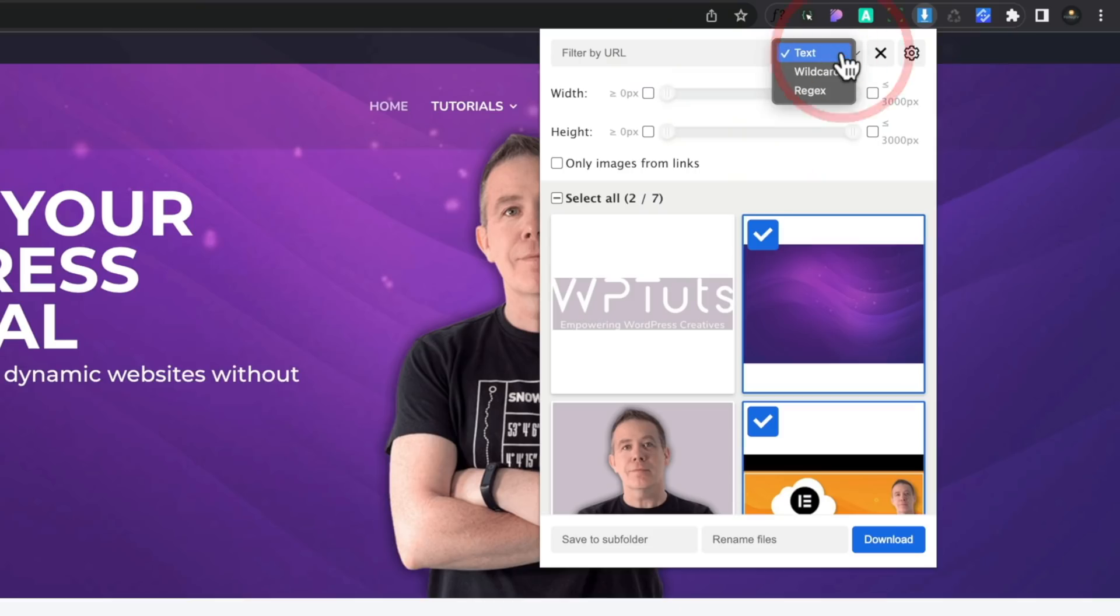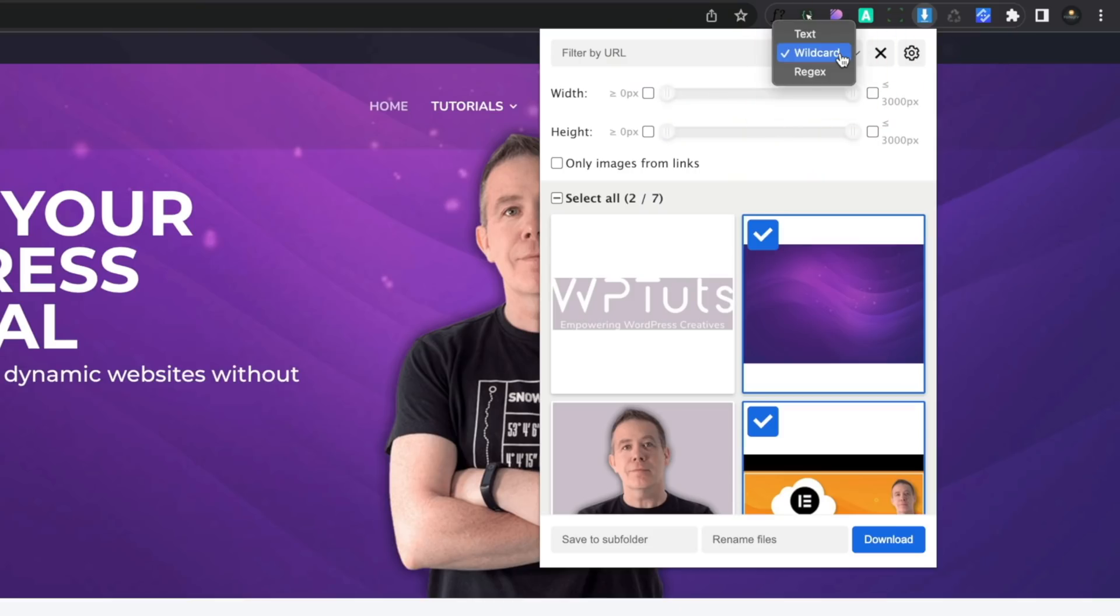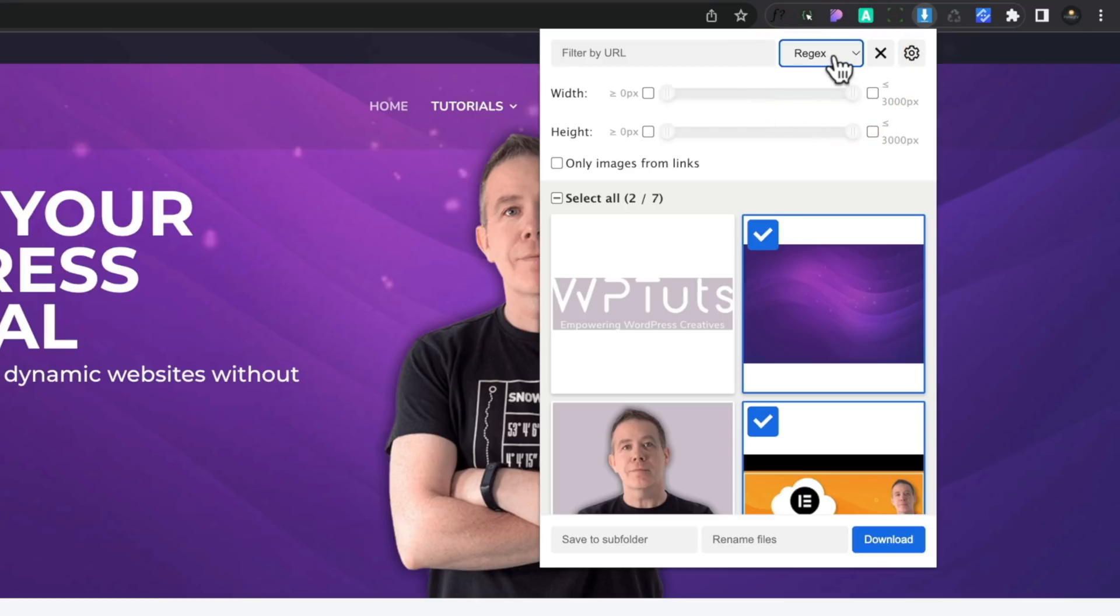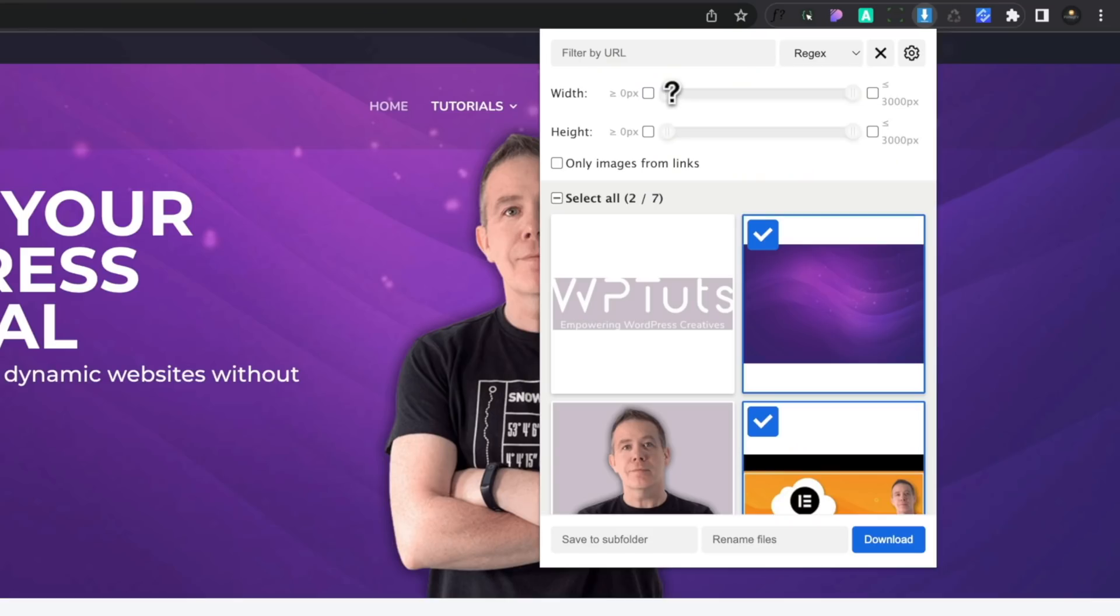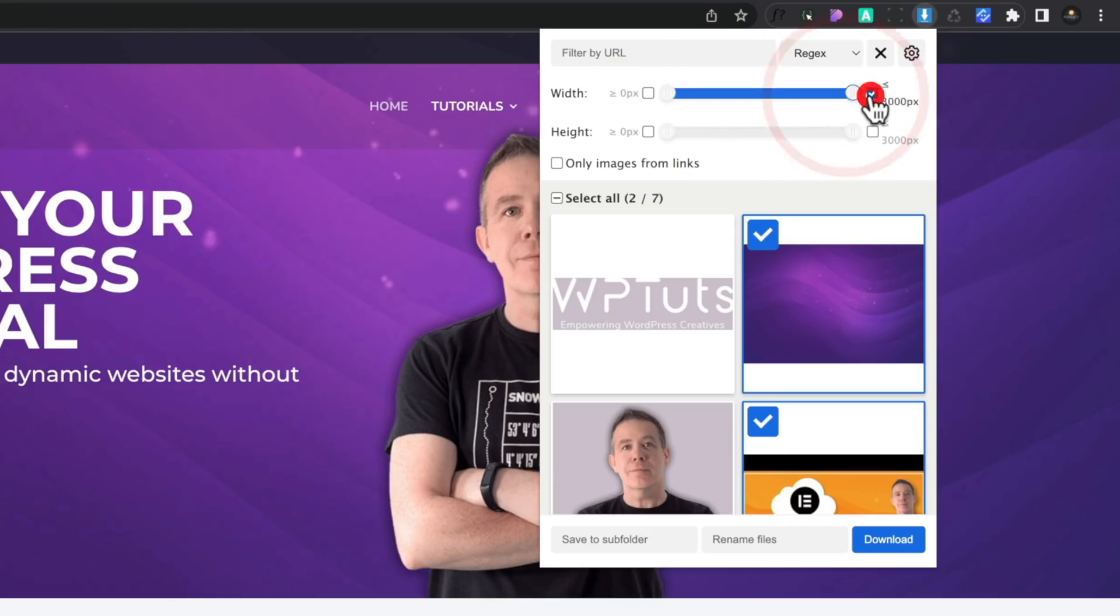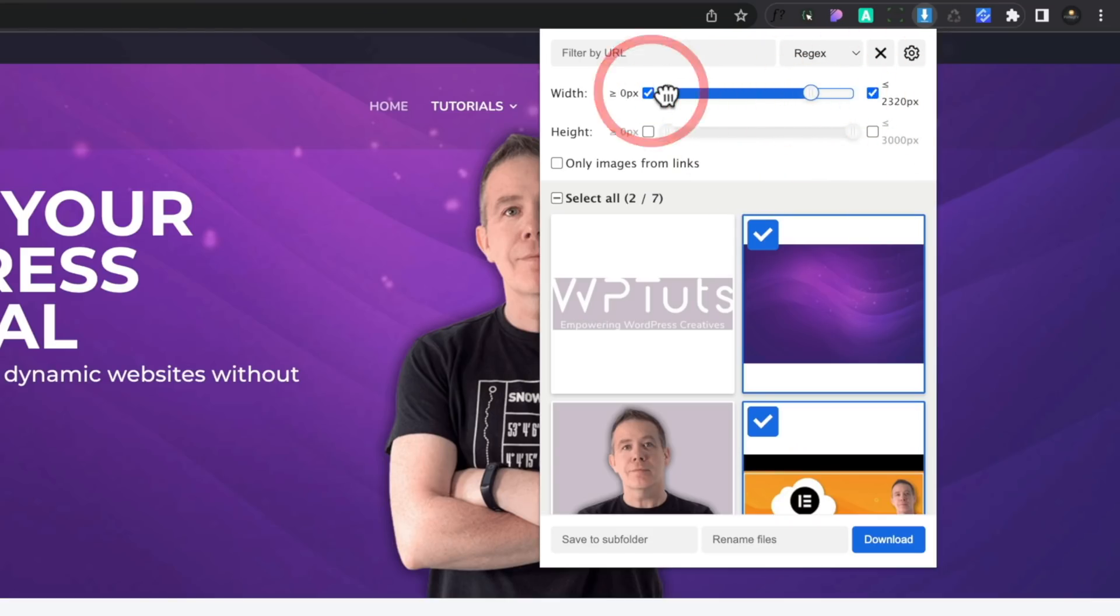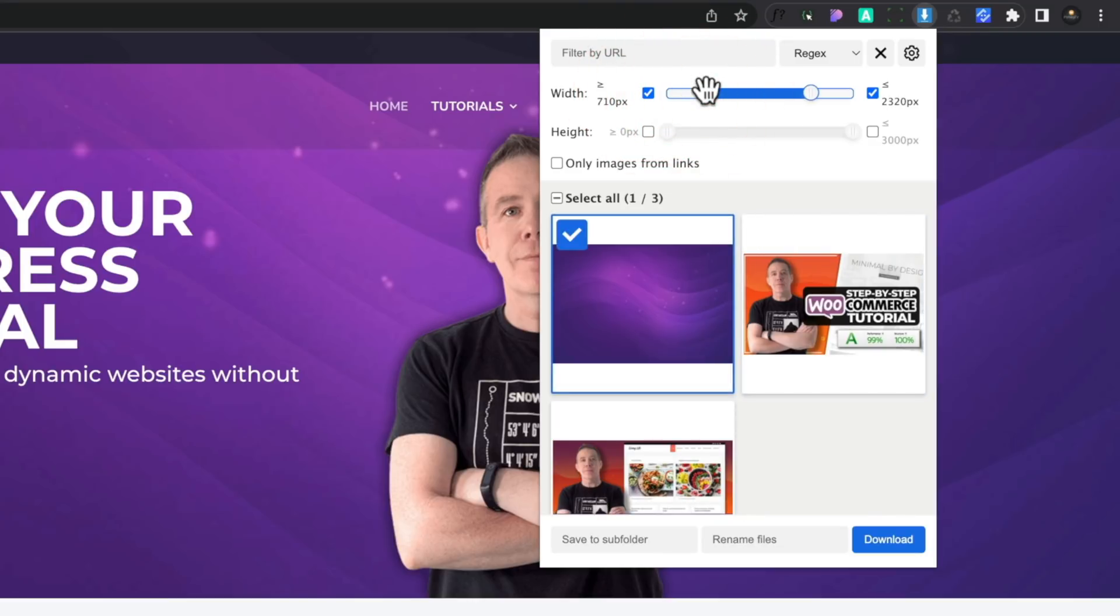We've got some extra options on here as well. You can filter things based upon the URL. You can also set text, wildcard, or regex, so you can easily come in and make sure that you find exactly what you want inside the particular page. You can also go in and configure the width and the height of the images that you want to filter out. So you may only want to grab high-resolution images over a specific size where you can use the settings on here. So we can easily adjust this by using the little sliders. We'll just check it, adjust the sliders, and you can set the minimum and the maximum using a really simple slide bar.